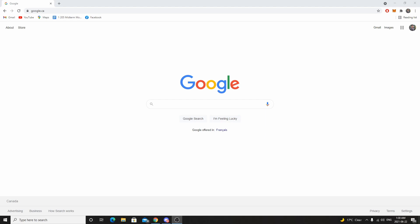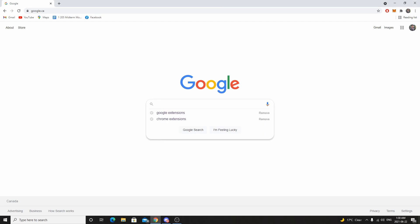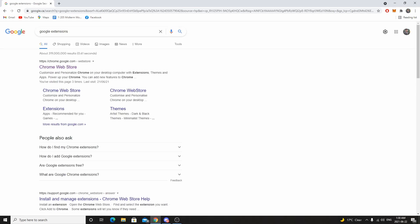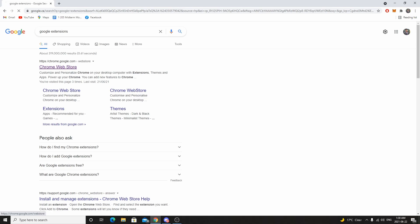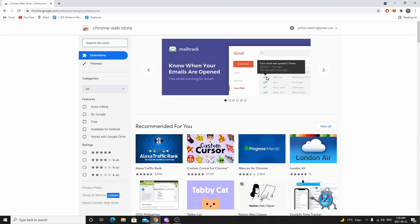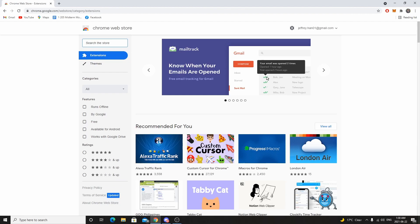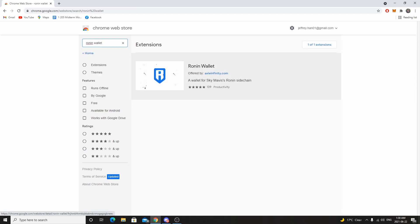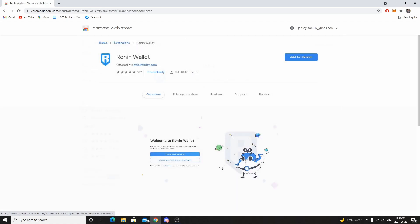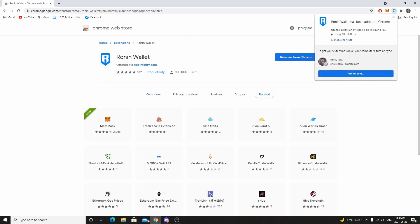The first thing we're going to do is go on Google — and you have to be on Google Chrome. Search 'Google extensions' and the first thing that comes up is the Chrome Web Store. Click on that, then in the top left click 'Search the store' and search for 'Ronin wallet.' That will bring up the Ronin wallet extension and we're going to click on it.